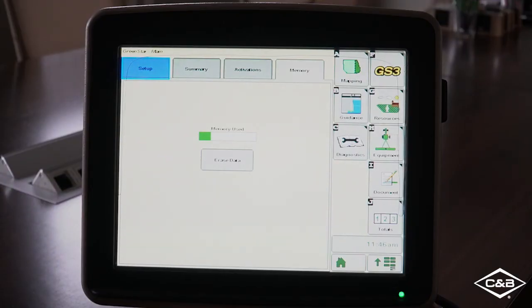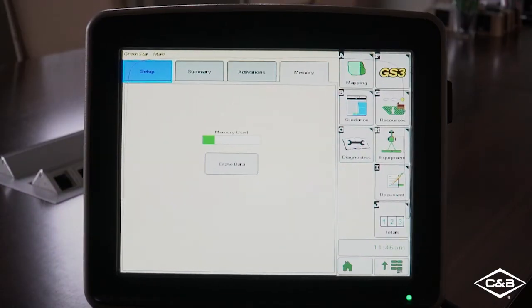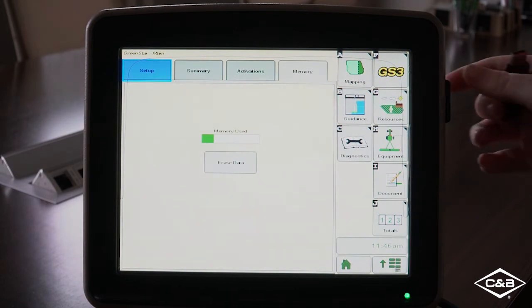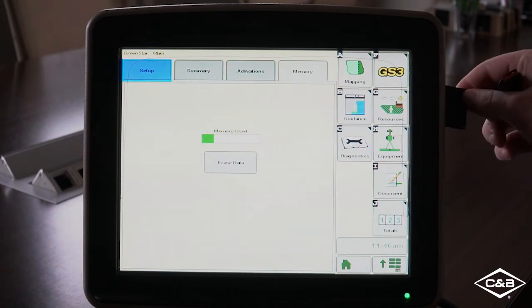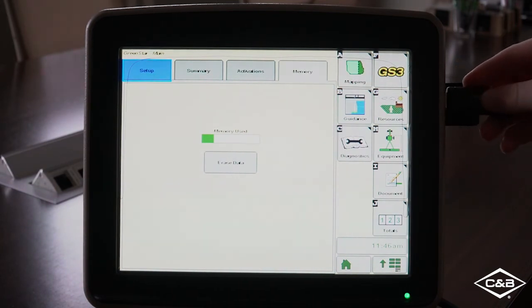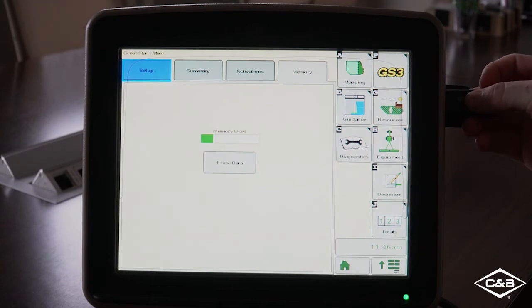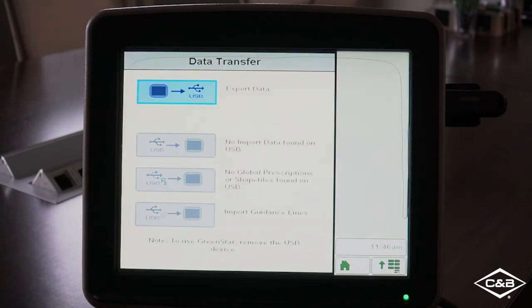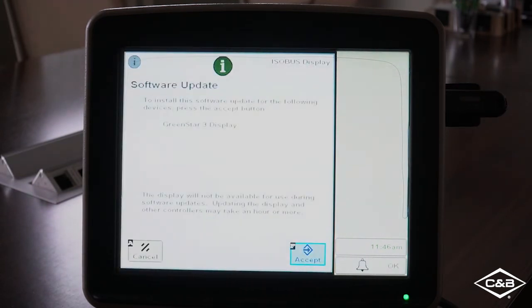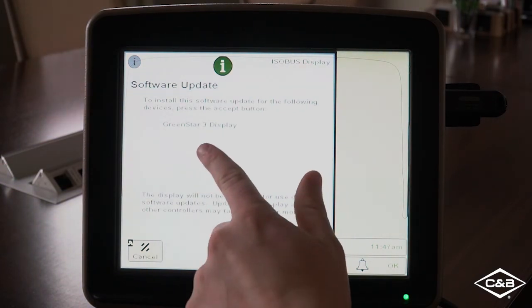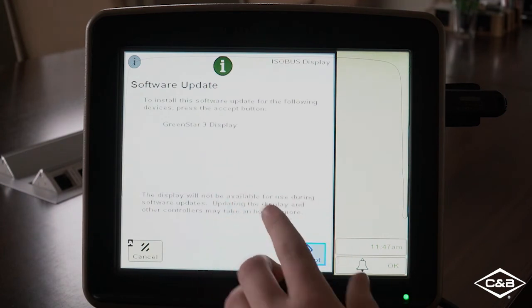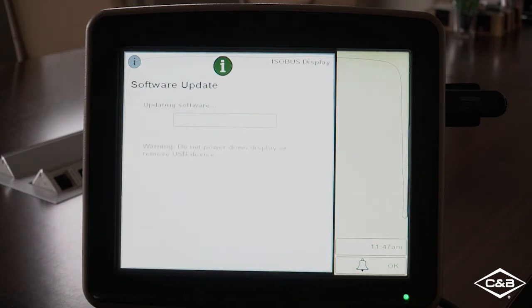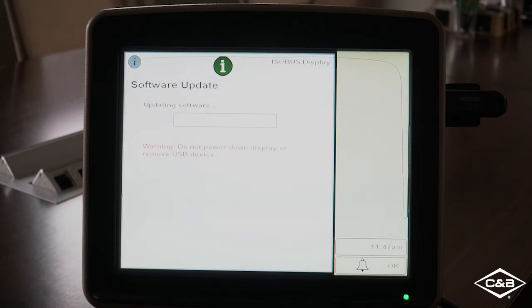So now that we have our software on our USB stick, we can go ahead and open up the side of the 2630 and plug in our USB. And once we do that, this page will come up. Don't have to press anything yet until the software update shows up on the screen. And we have the correct software displayed on there. So we can hit accept and it will update the software from the USB stick.